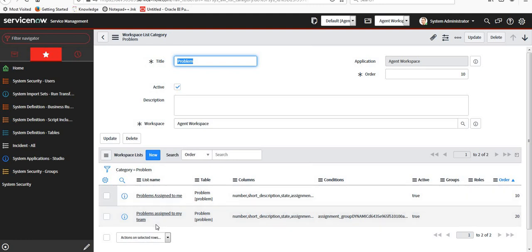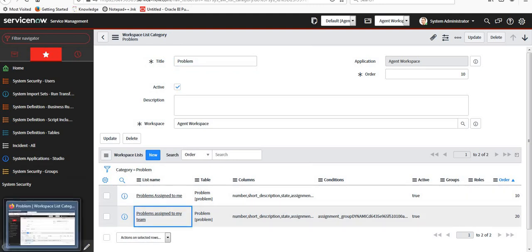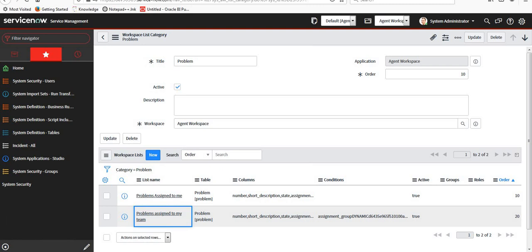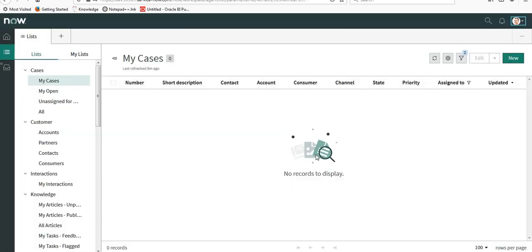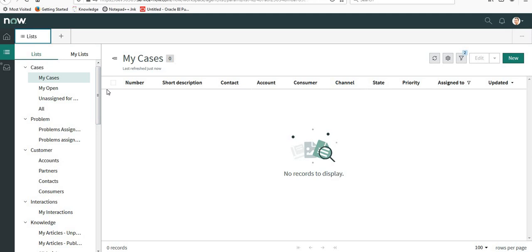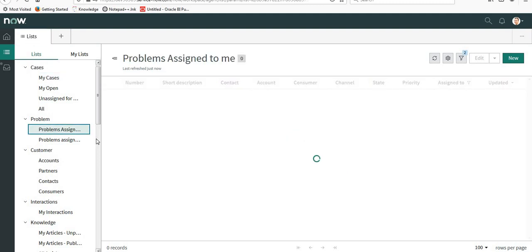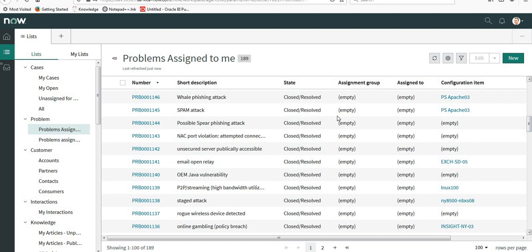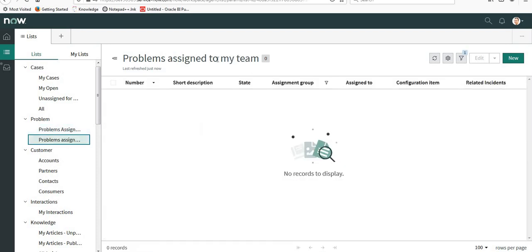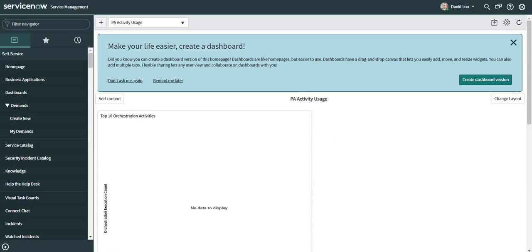When we go to our Agent Workspace, I'll just refresh it. When we go back to the Agent Workspace, we can see a new category called Problem and two lists under that. When I click on this, it will show me the problems assigned to me, and also I can see the problems assigned to my team. There are none right now in the current system admins group.